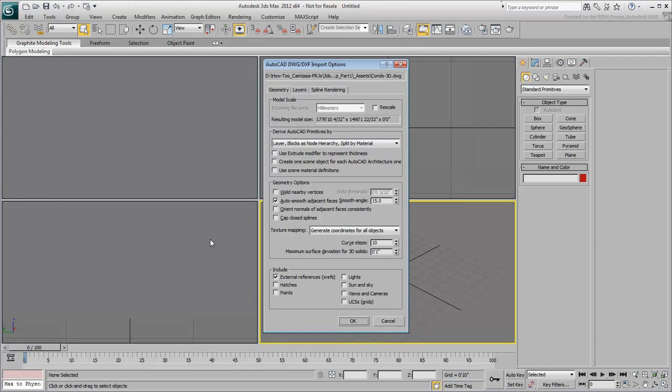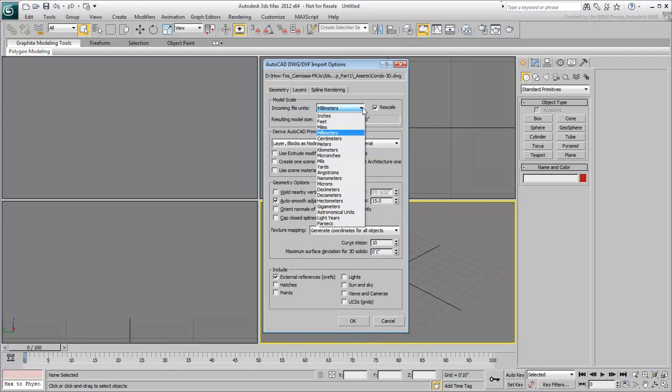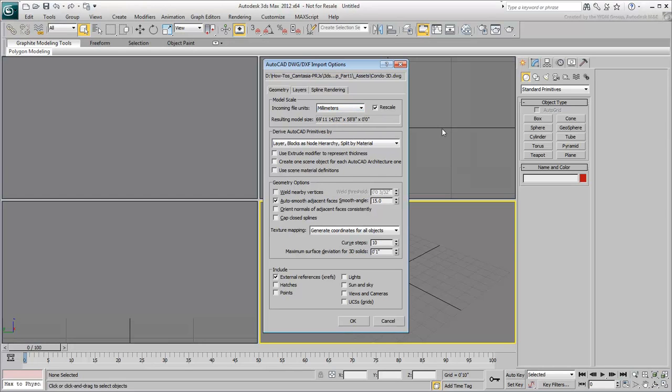enable the Rescale option and ensure the incoming file units are set to millimeters. As you recall, that was the base unit for the CAD drawing.